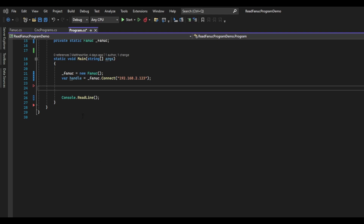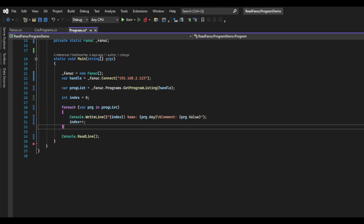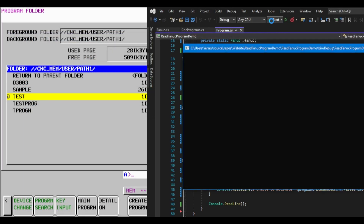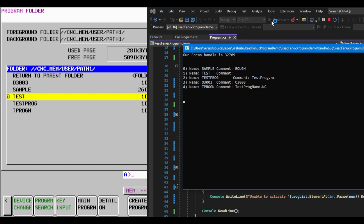In the main function, we have the code to connect to the FANUC and return a handle to us. Let's test out our new function. I will create a variable and call it proglist and set it to the output of our getProgramList function. We need to pass the Focus handle in. Next, I will create an index variable and put a foreach loop to loop through the dictionary and write the output to the console, displaying an index number, name, and comment. I will run the program and as you can see, the list of programs matches the list from the FANUC controller.